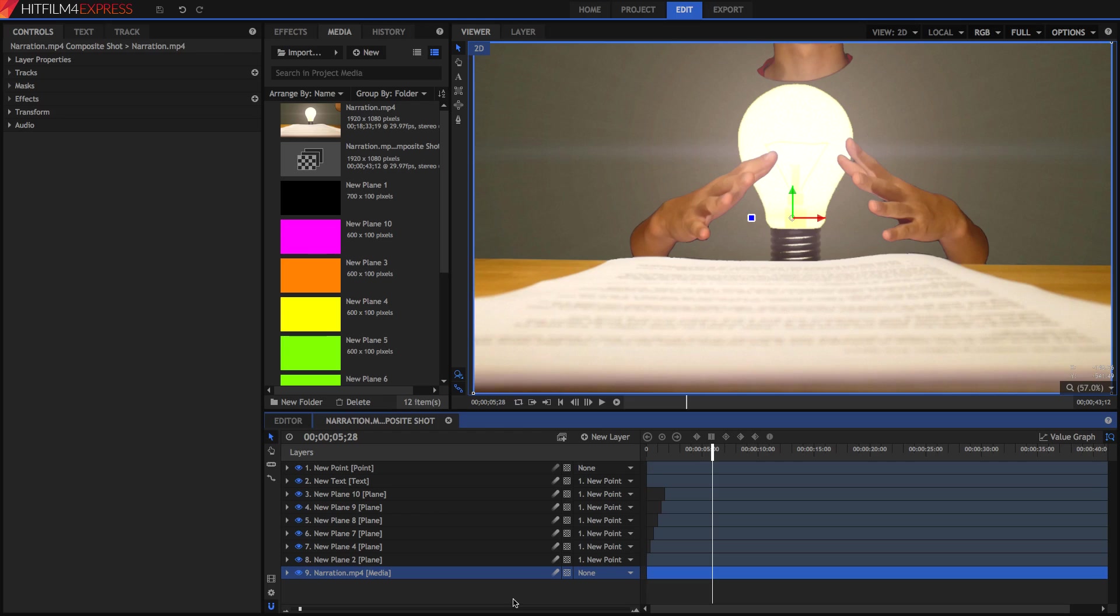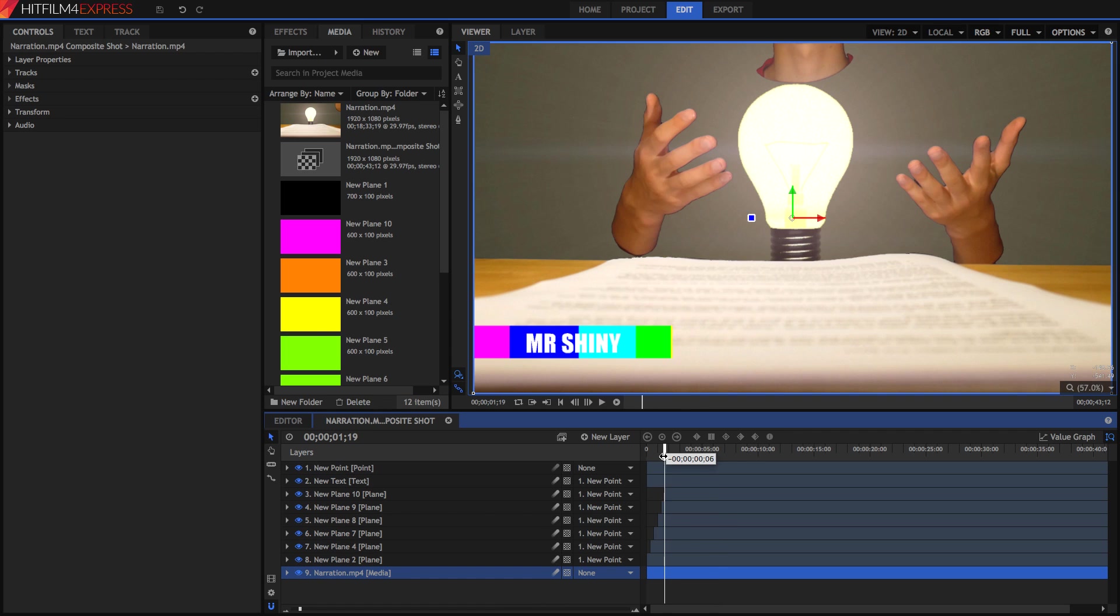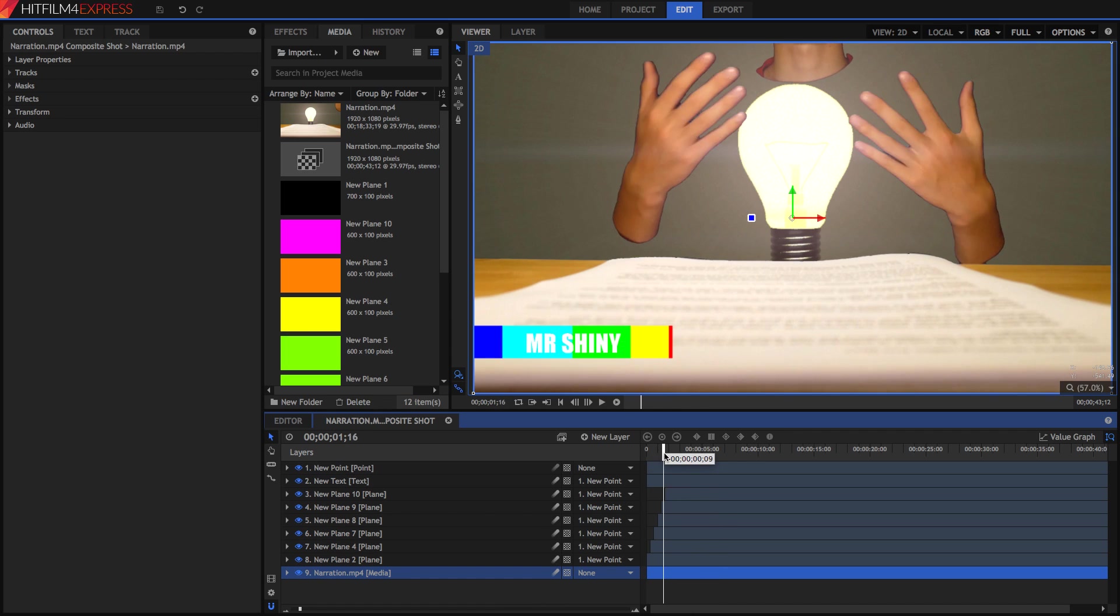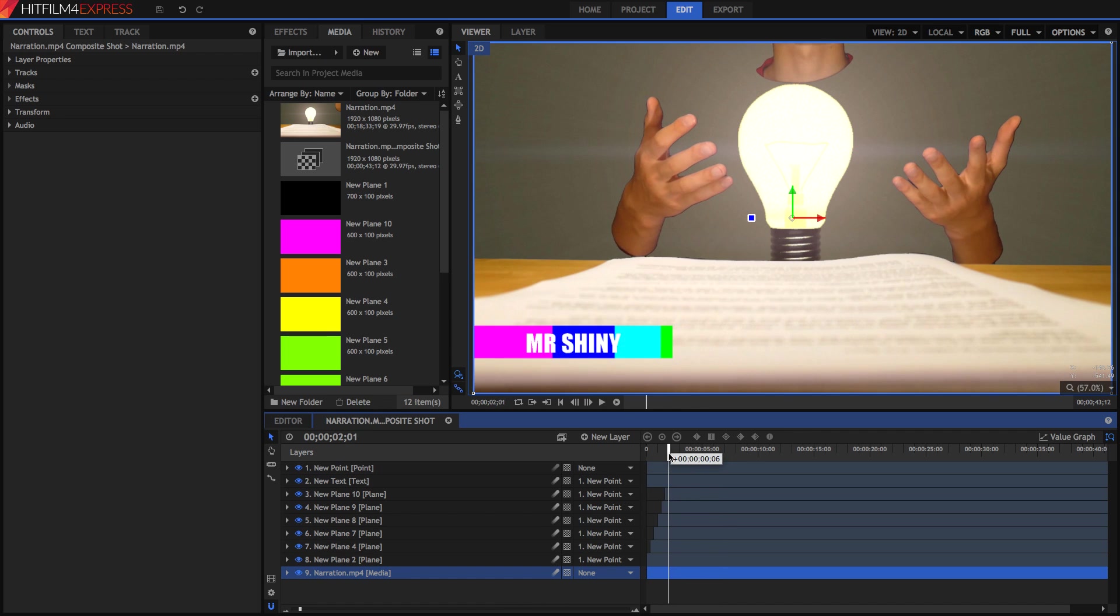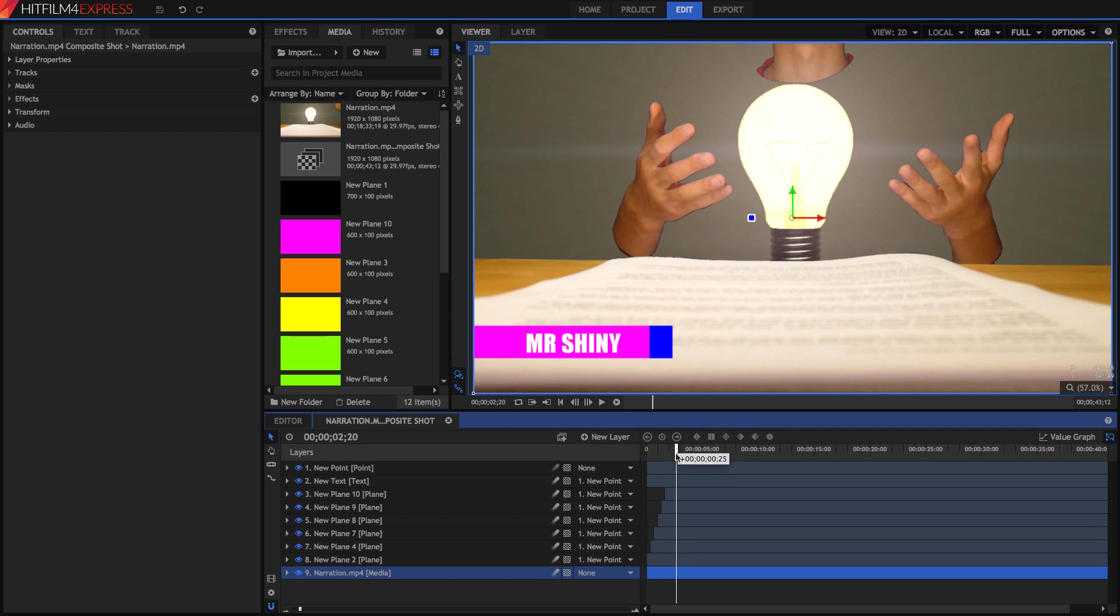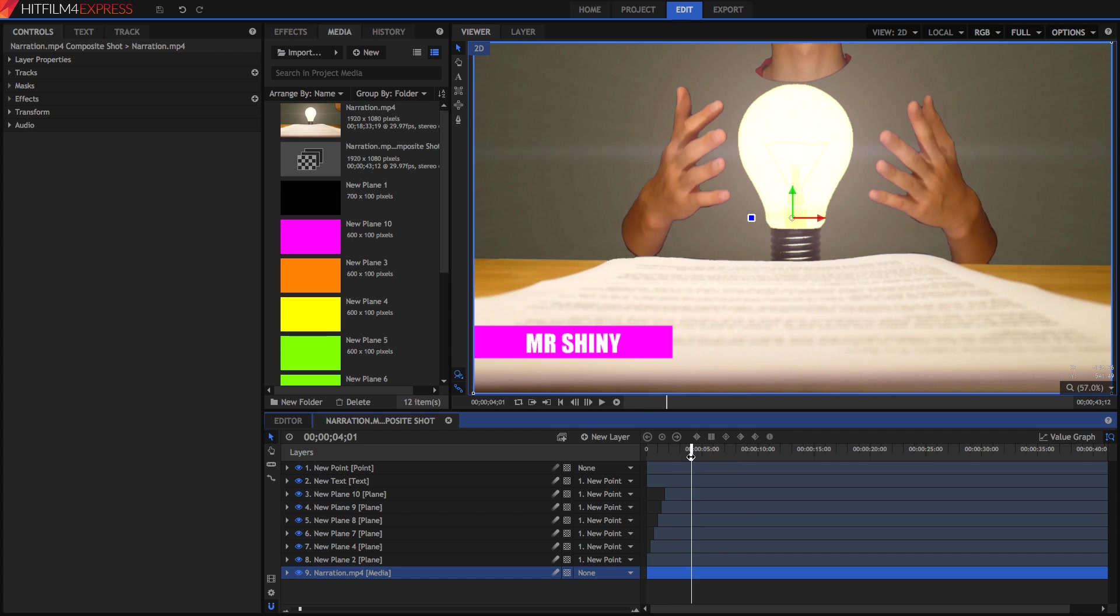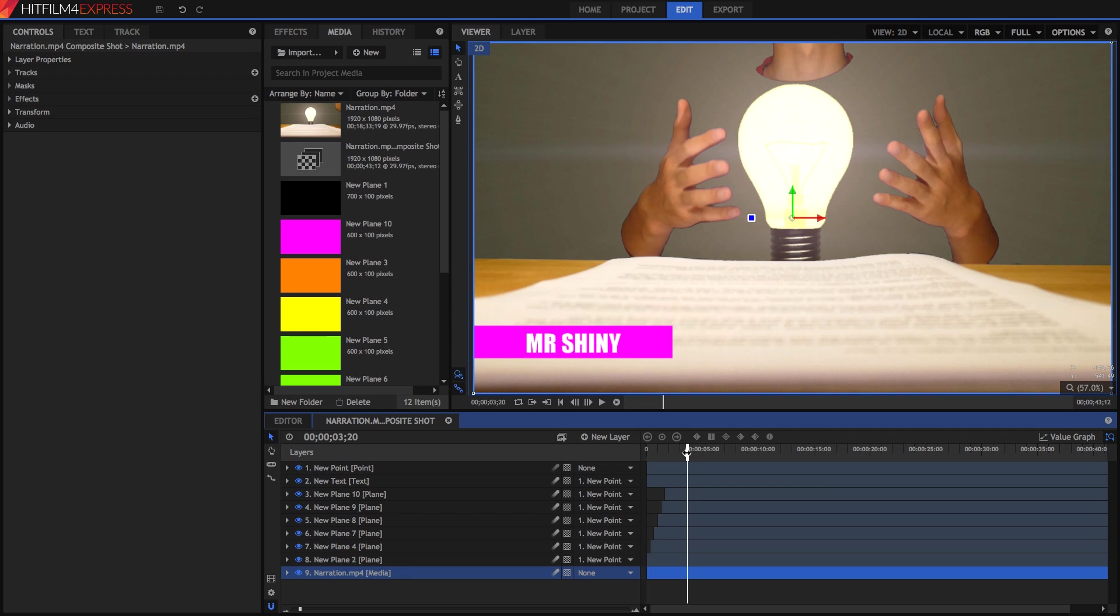So that, guys, is an idea of how you can create animated text in HitFilm 4 Express, animated lower thirds. Of course, you can do whatever type of animations you want. Be creative. Try not to just copy mine. Thank you guys for watching. I hope you learned something from this video and it helped you out in your projects. I will see you guys later. Bye.